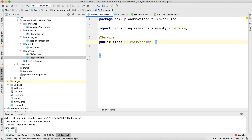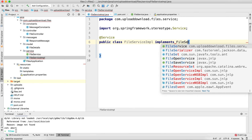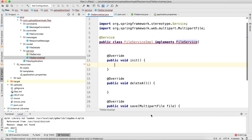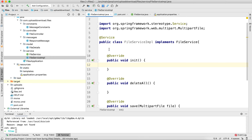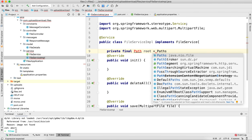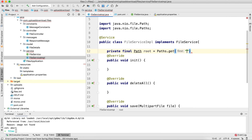Now let's create a class that will implement this interface — FileService. Let's implement the methods. First, let's create a folder for saving your file contents. I'm going to declare a private final Path field using the Java NIO package: Paths.get(), and I'll name the folder 'uploads'.